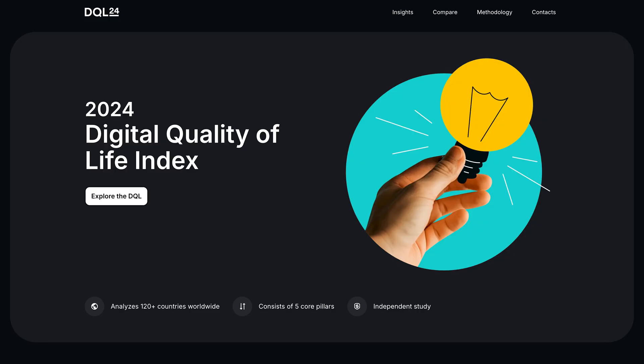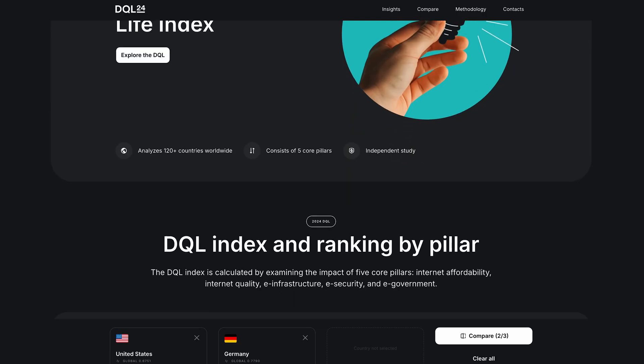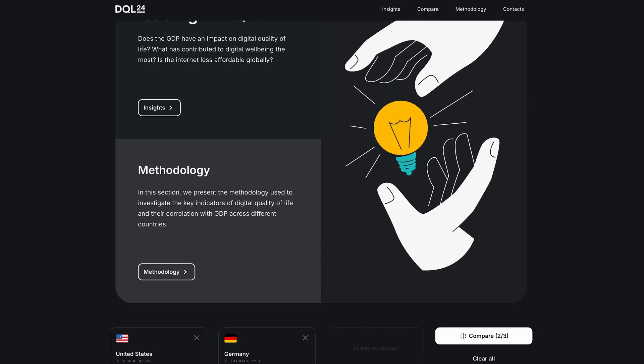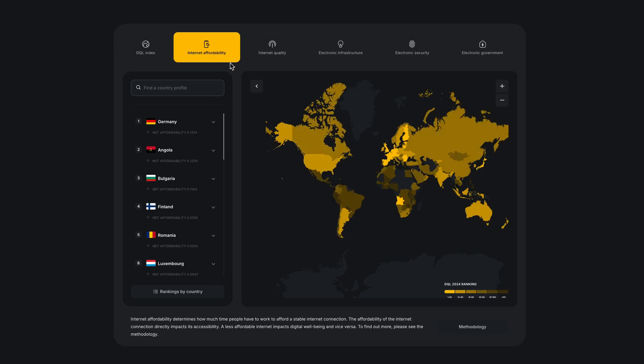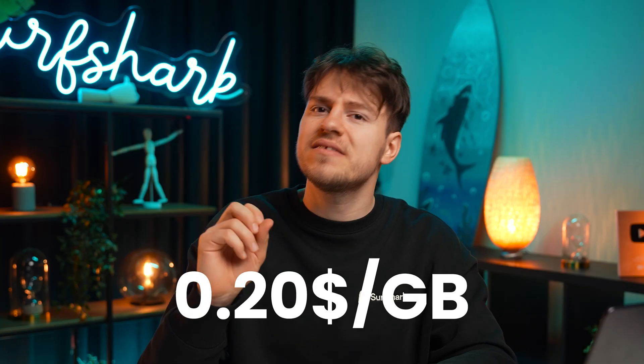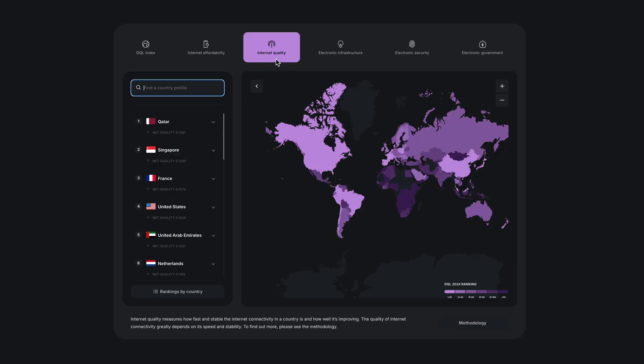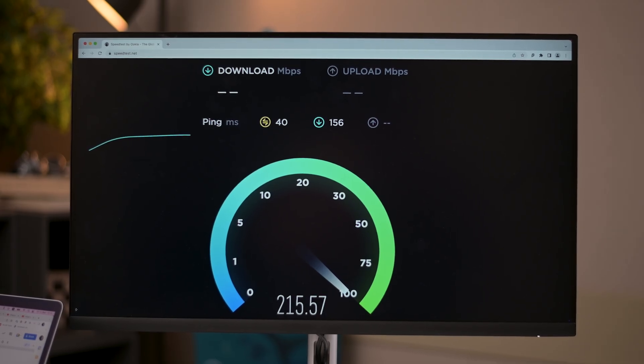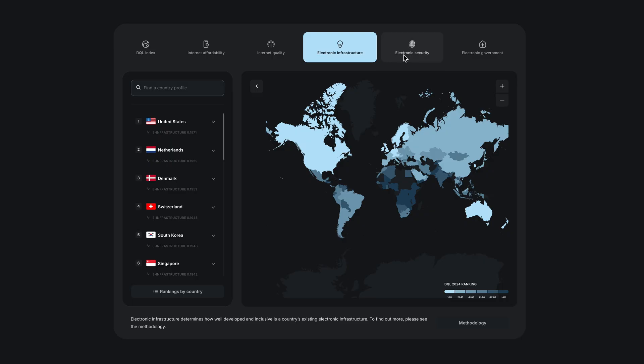Finally, let's talk about the Surfshark Digital Quality of Life Index for 2024. Every year Surfshark conducts a study where a team of researchers rank world countries' digital quality of life based on several factors, like how affordable it is for citizens to get online. For instance, in some places like the US, mobile data per gigabyte might cost around three to five US dollars, while in countries like France, it could be as low as 20 cents per gigabyte. DQL also includes categories like internet quality, electronic infrastructure, electronic security, and electronic government, which altogether show how digitally and future-ready a country really is.